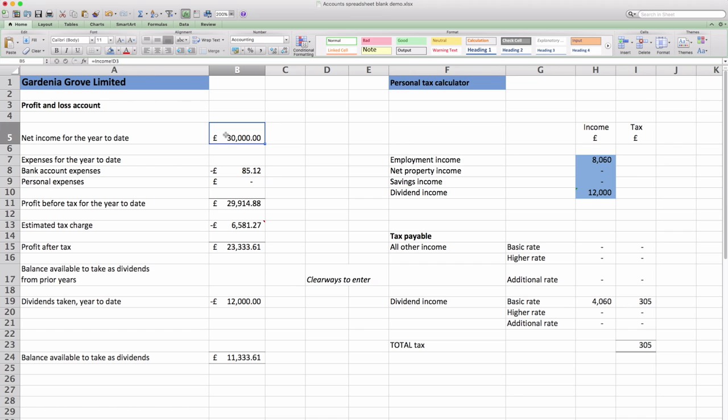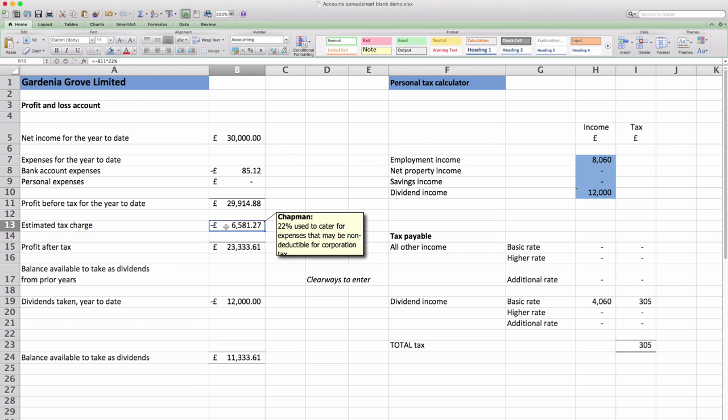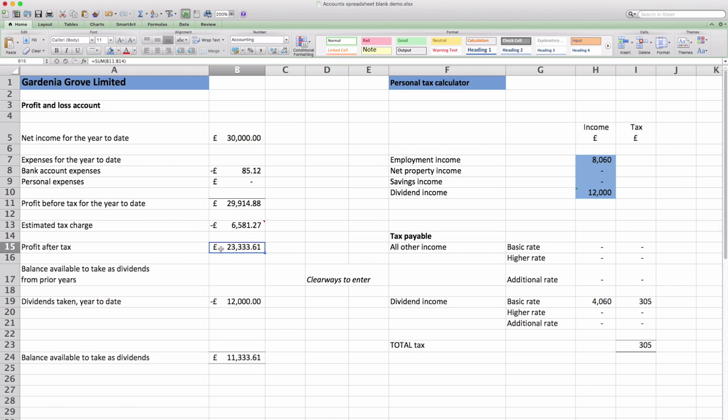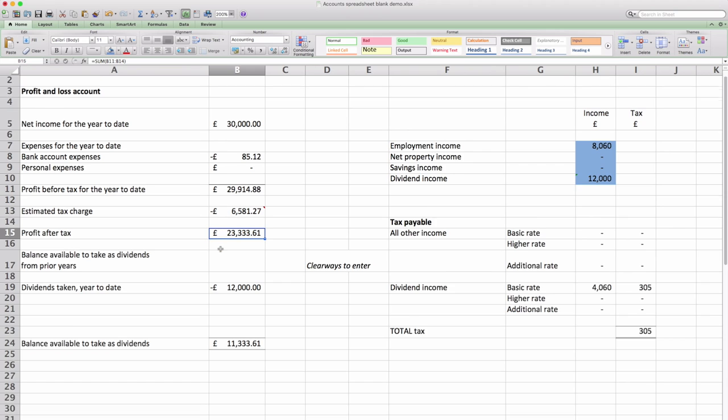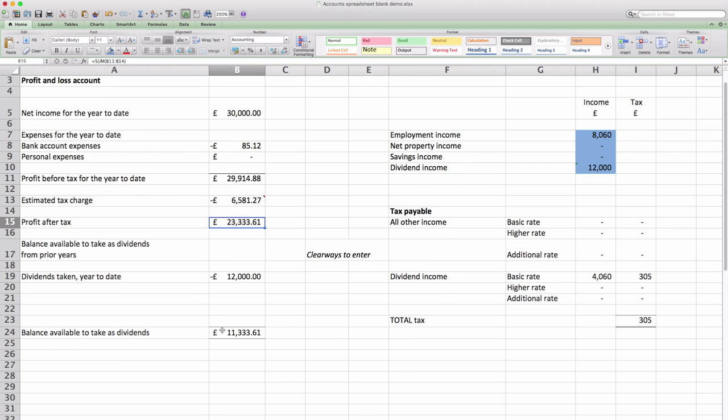So now when we look at these numbers income is £30,000, expenses £85, we've got an estimated tax charge. The profit after tax is just over £23,000 and then we can take dividends of £12,000. And in fact at this point in time you could take another dividend of £11,000.